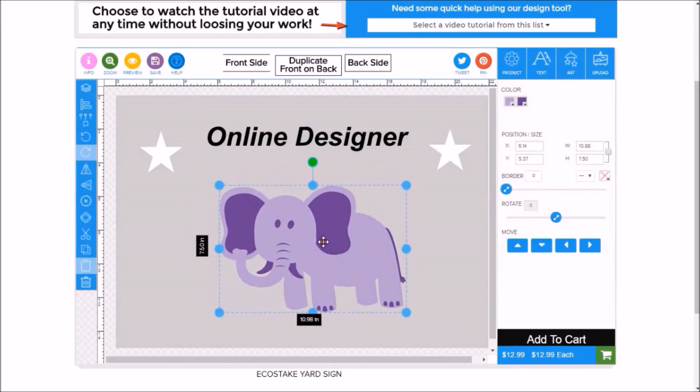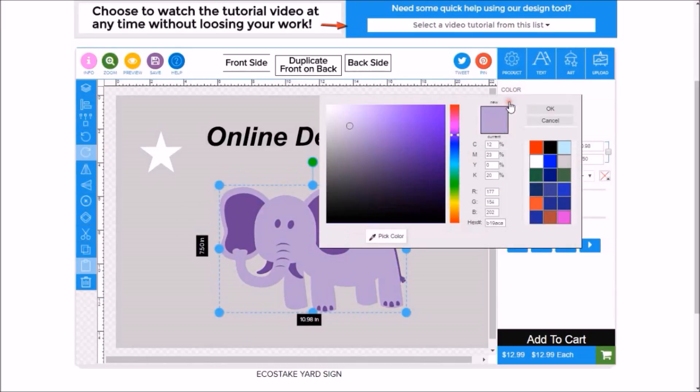Now if you notice this elephant is made up of two different colors. You can see the two different colors up here. If you want to change the color of one of those elements, simply change the color here.